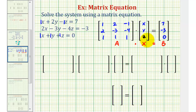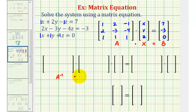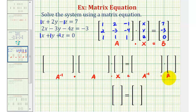Our goal here is to solve for matrix X. So our next step is to find the inverse of matrix A, and then multiply both sides of the equation by A inverse. So we would have A inverse times matrix A times matrix X equals A inverse times matrix B. Let's go ahead and fill in matrix A, X, and B, and then we'll find the inverse matrix.